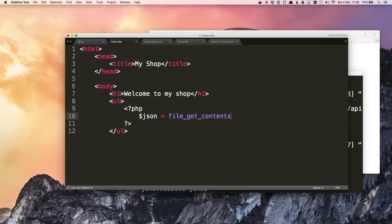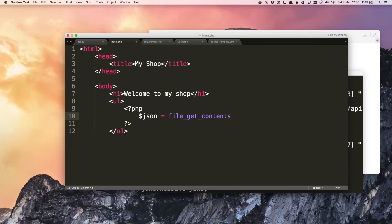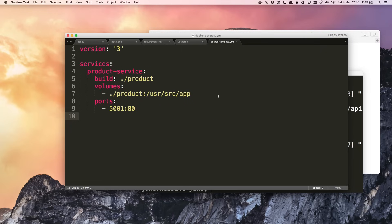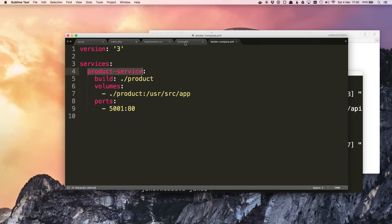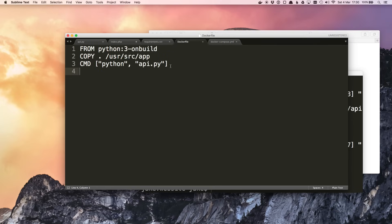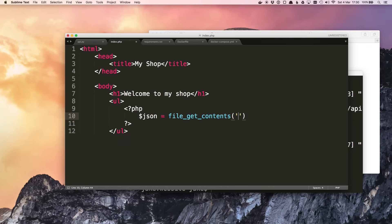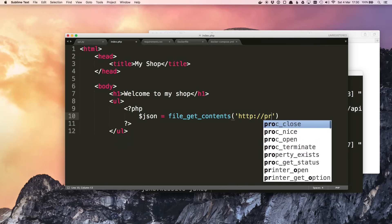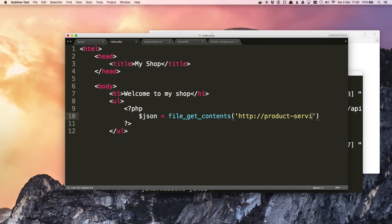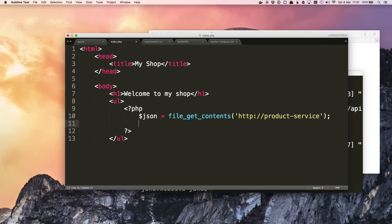Conveniently for us, Docker Compose creates a virtual network for all of the containers. So by default each container can access all of the others defined in the compose file, and their hostnames match the service name, which is nice. So we called it product-service. This is the hostname that we can use in our PHP script. So we can do http://product-service, and when we use Docker Compose to run this, that will resolve to the product service container. So $json will contain that raw JSON straight from the product service.